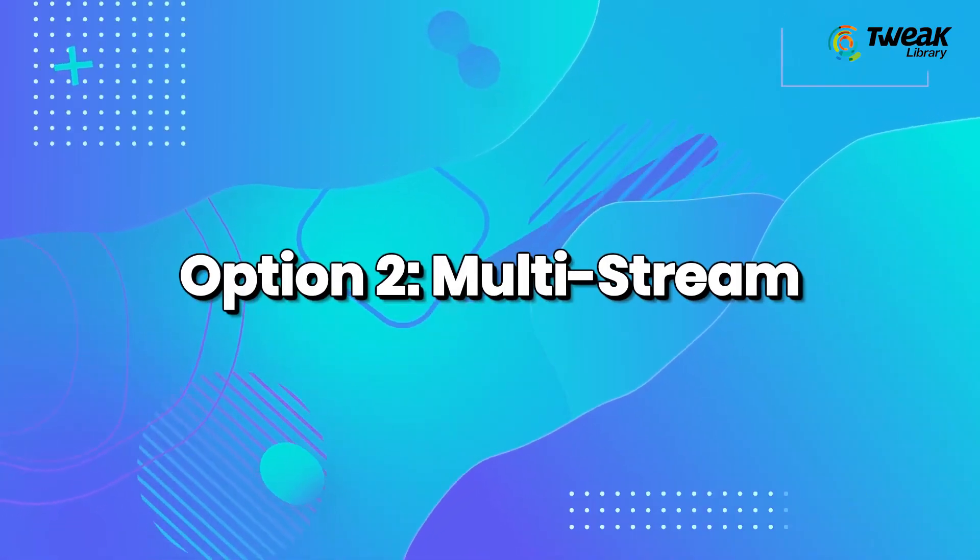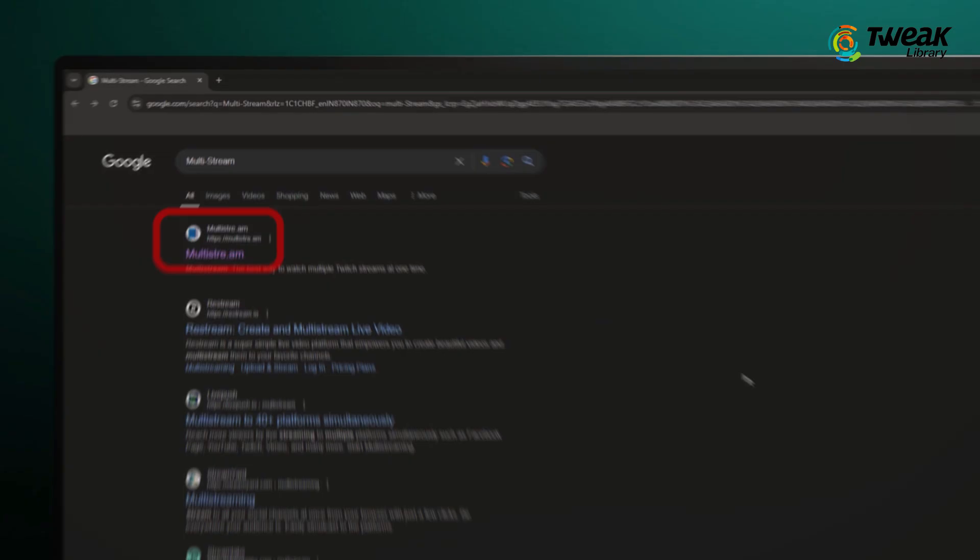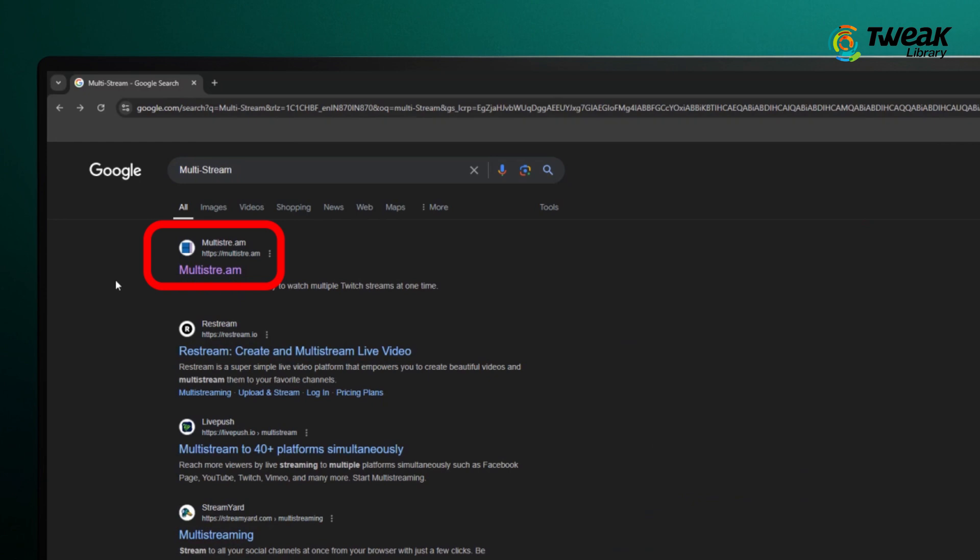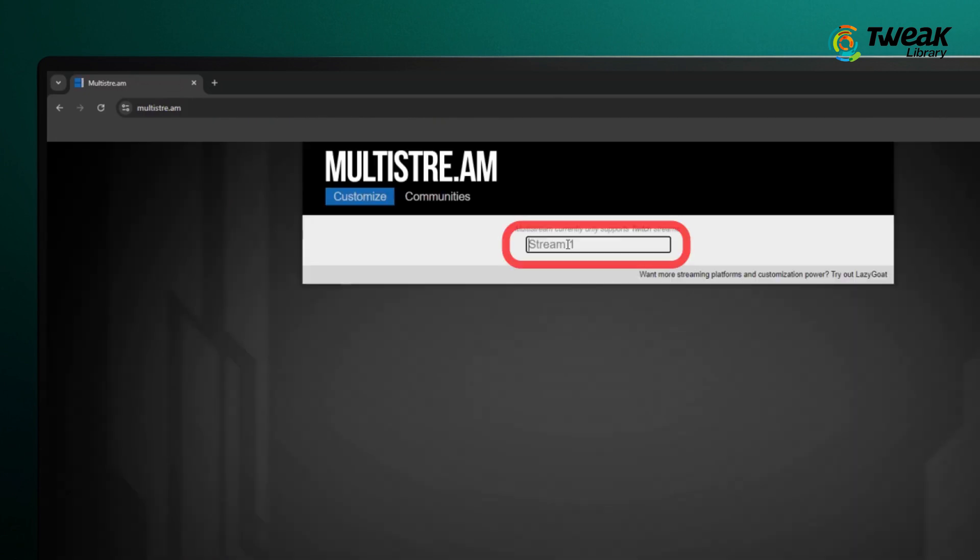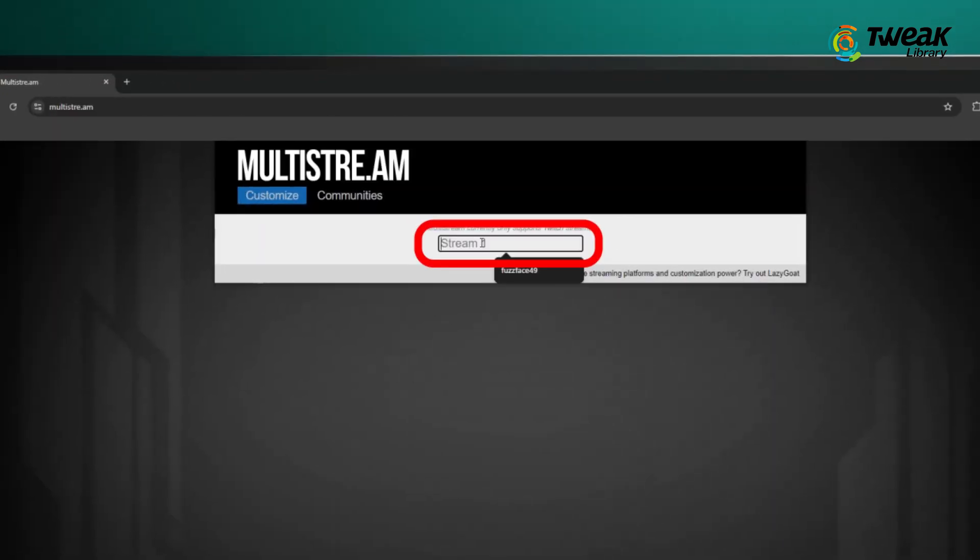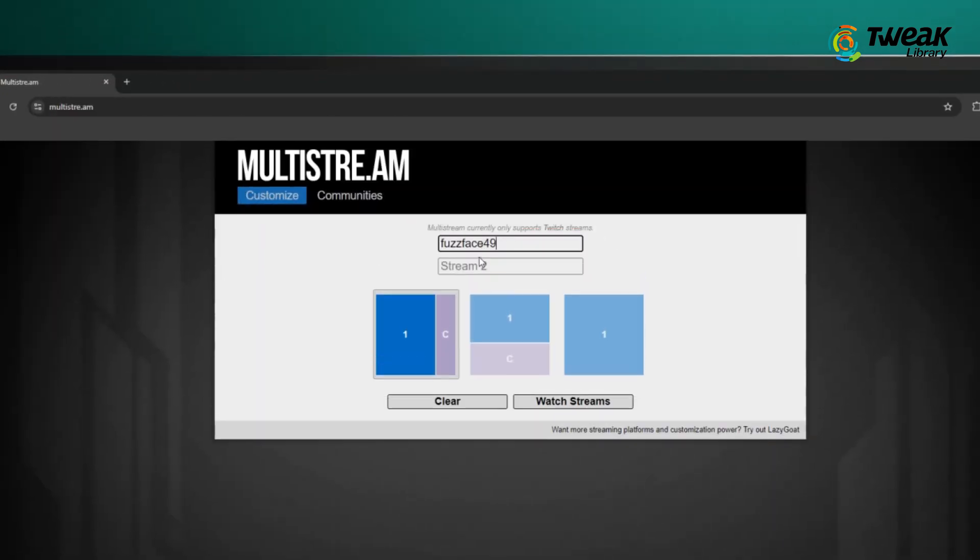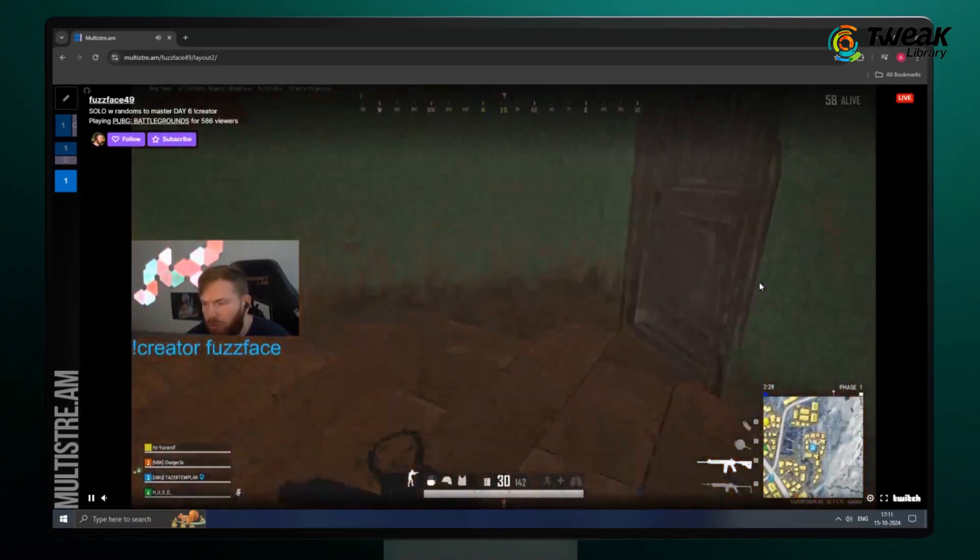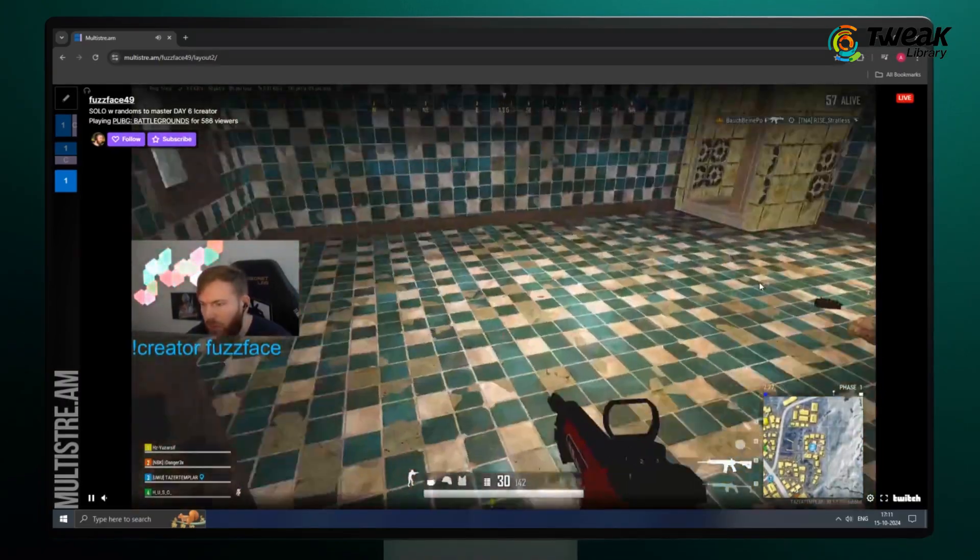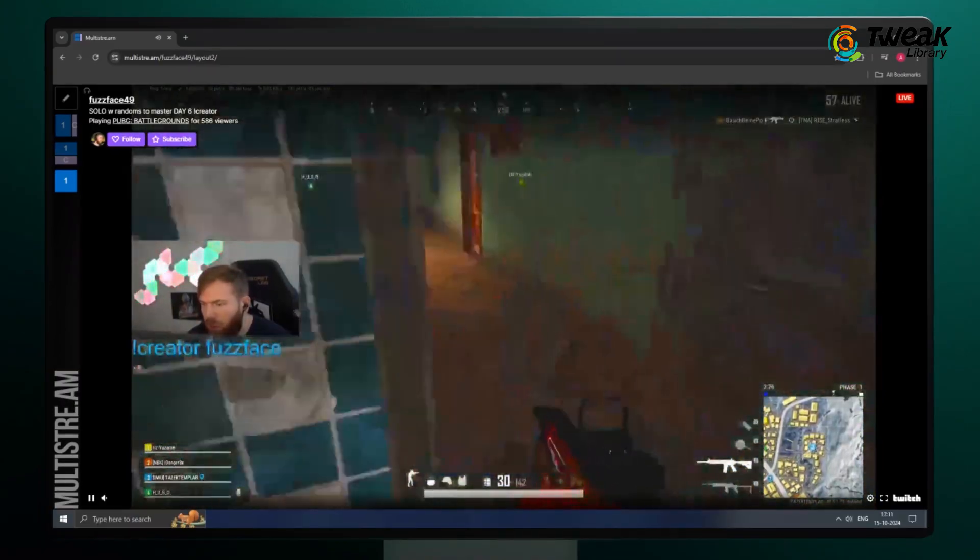Another option is to use a platform called Multistream. Just copy the link of the stream you want to watch and paste it into this tool. It will pull up the stream for you without any ads.